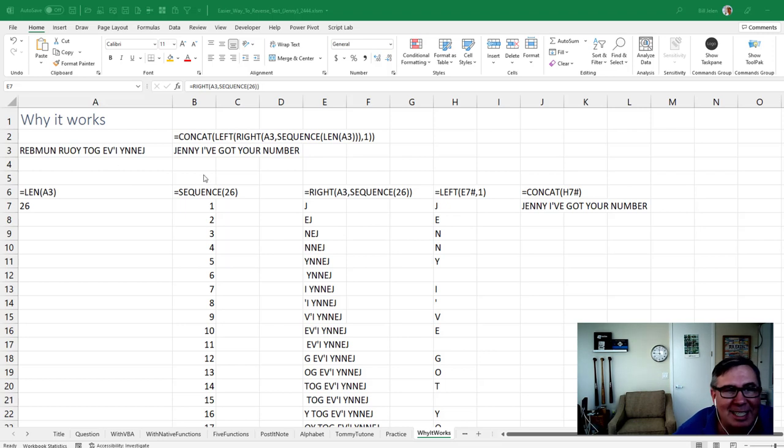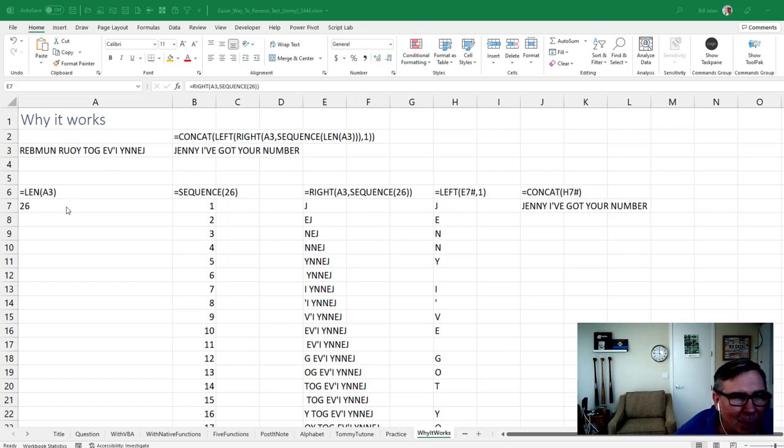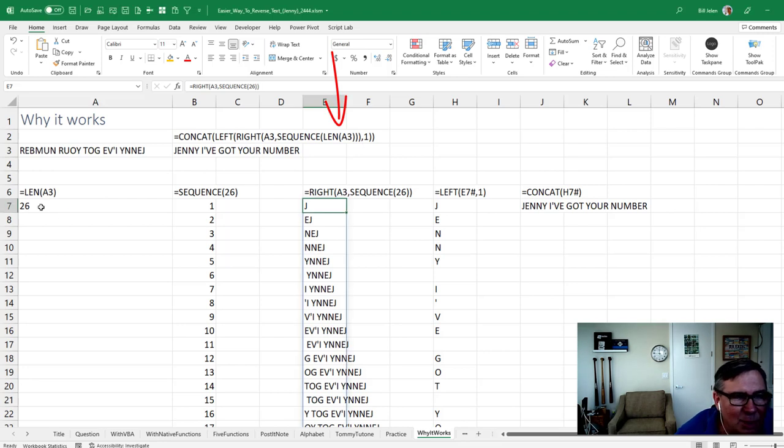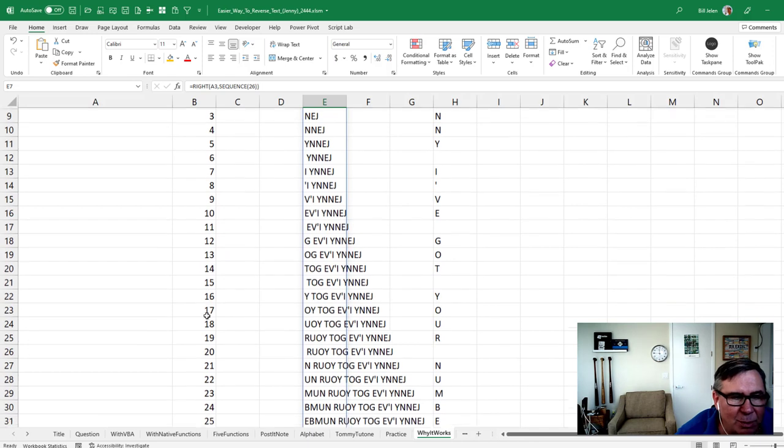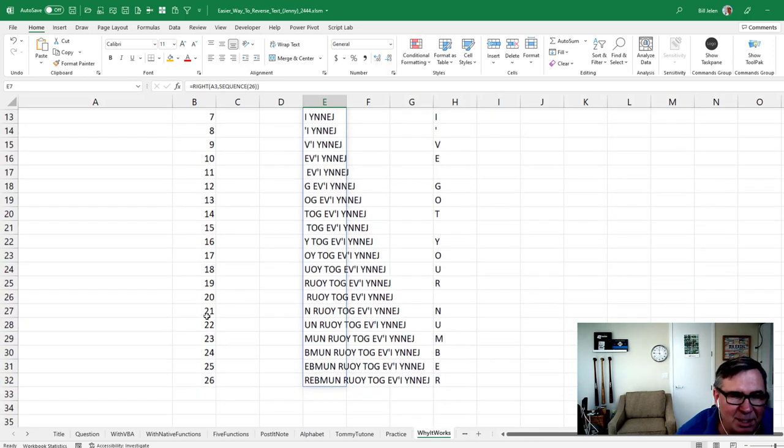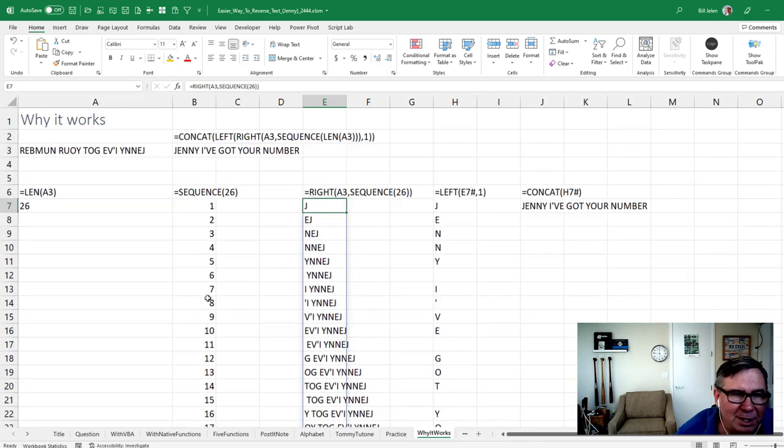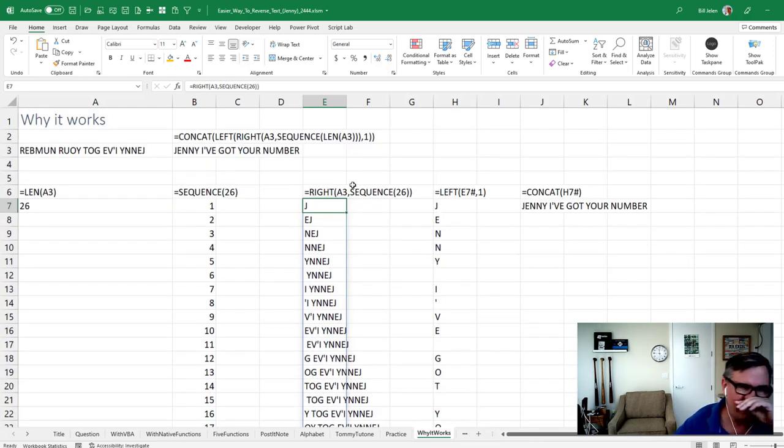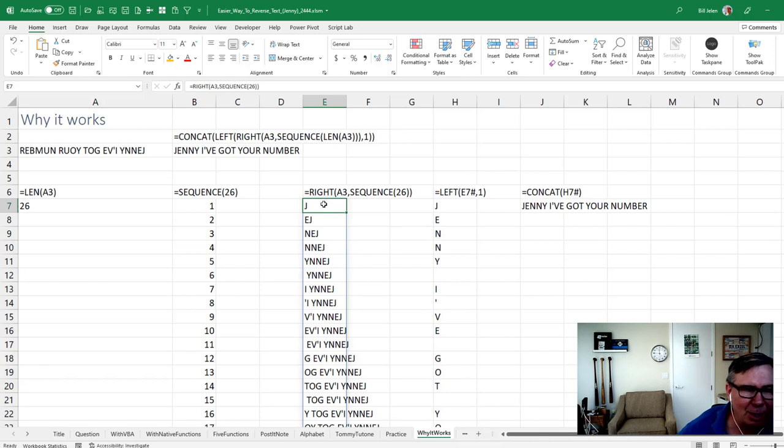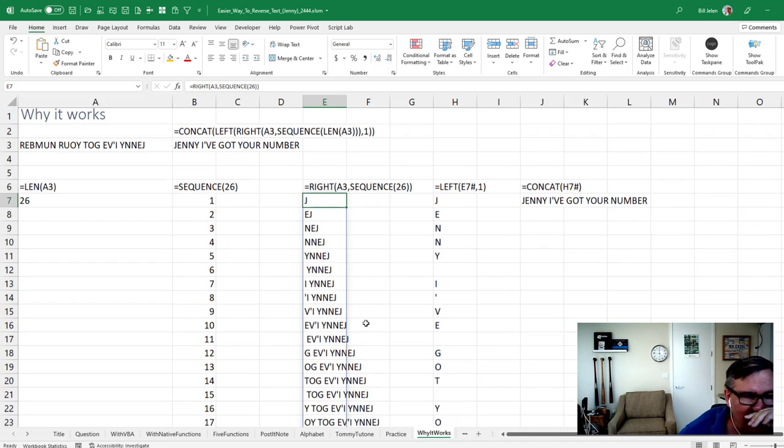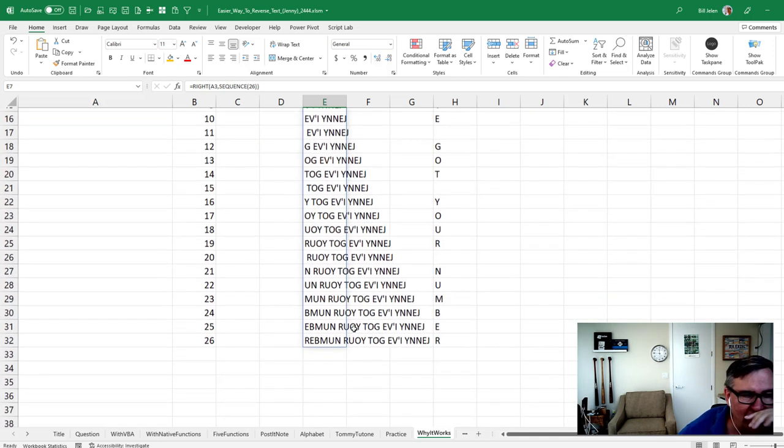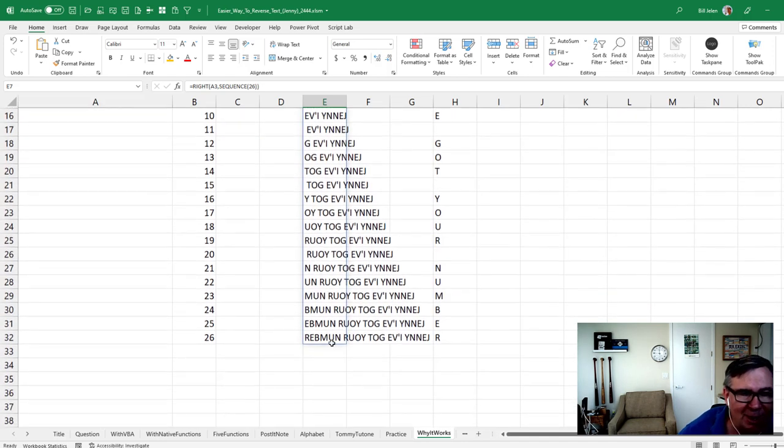Now the question is how does this work, right? How do we take this string and turn it into Jenny? I've got your number. Inside, starting on the inside, the length of A3 is 26. The sequence of 26 gives us the numbers 1 through 26 as a spillable array, which is awesome. And then the right, the right of A3, starting with 1, then 2, then 3, then 4, works backwards from the end of the string until we get the whole string backwards of the very last one.